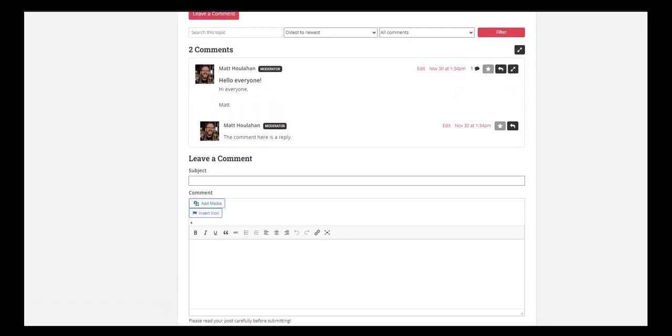Just a quick reminder to make sure that when you're using the discussion forum to keep your post positive, respect your fellow classmates and instructors, and share only those things that you feel comfortable sharing with others. Now let's go back and finish off our course.